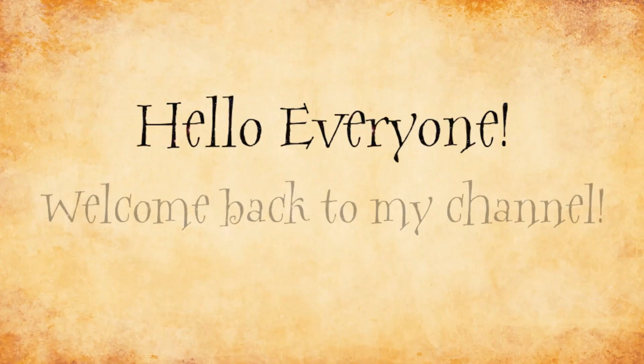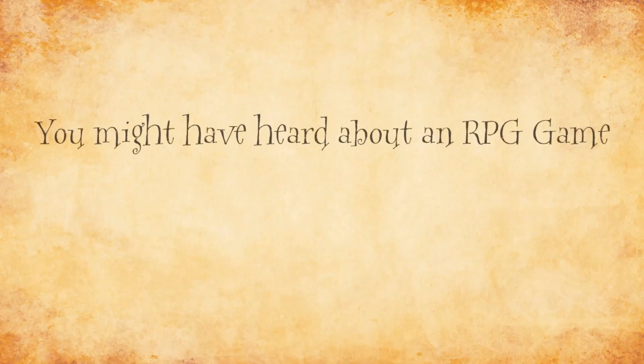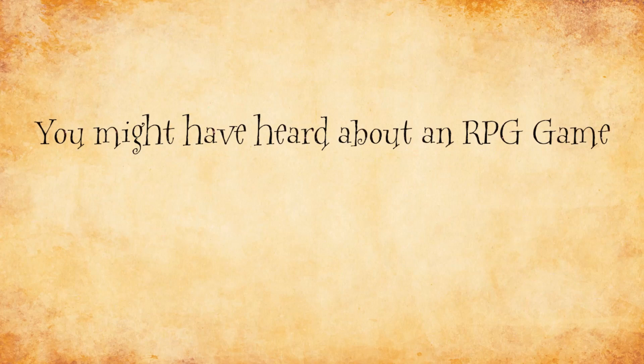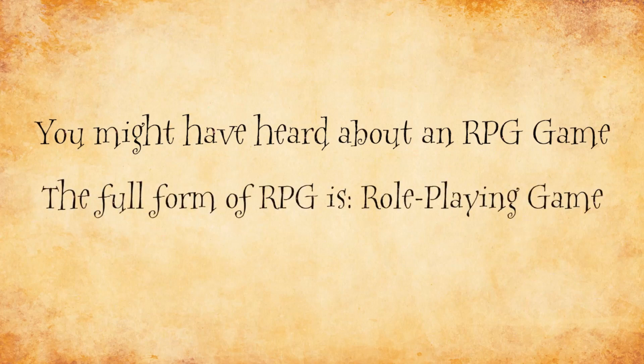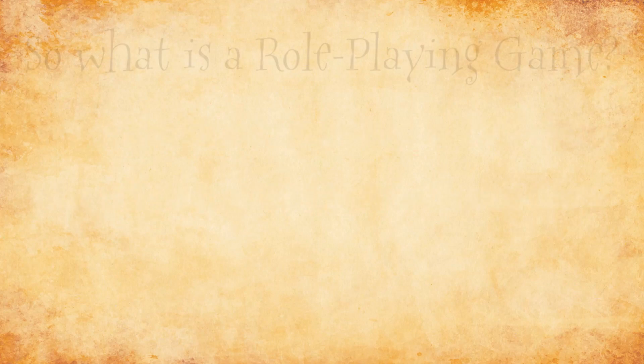Hello everyone, welcome back to my channel. You might have heard about an RPG game. The full form of RPG is role-playing game.